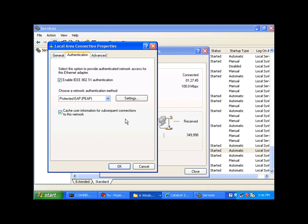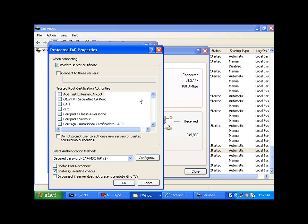And you can configure the settings, as you see here. And this is where you must allow the client to validate the server certificate that was issued to your network policy server. So, your clients must trust the certificate authority in your domain.